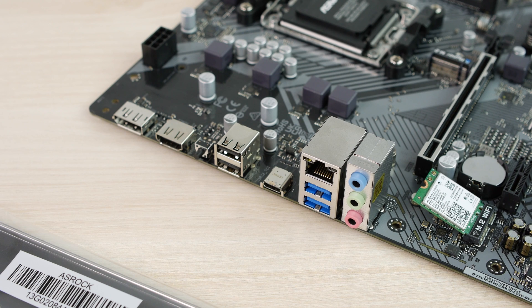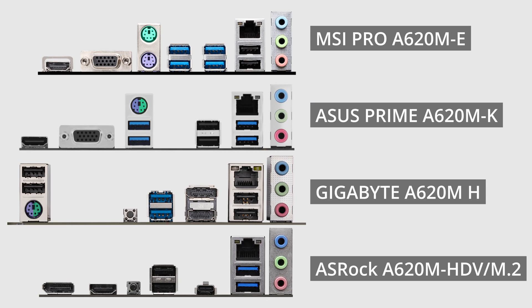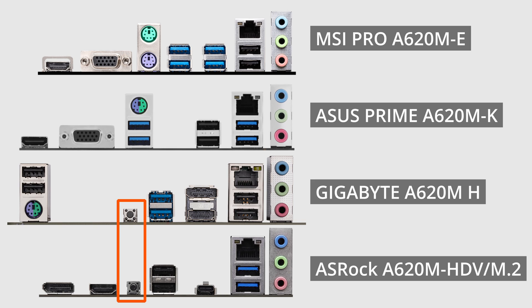On the backplate all of these boards are similar. MSI and ASUS put 4 USB 3 5Gb ports and 2 USB 2 ports. Gigabyte for some reason has only 2 5Gb ports and 4 USB 2 ports. And ASRock provides 2 USB 2, 2 USB 5Gb and a single Type-C port. This is the only motherboard that has Type-C anywhere, but it sacrifices 2 normal USB ports. And most importantly, only Gigabyte and ASRock has BIOS flashback buttons.